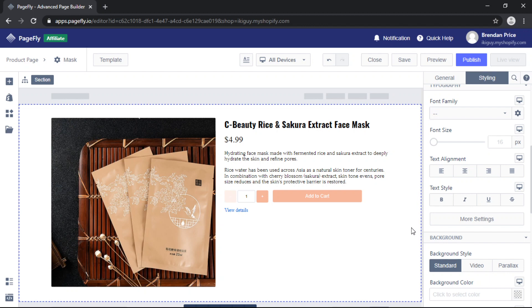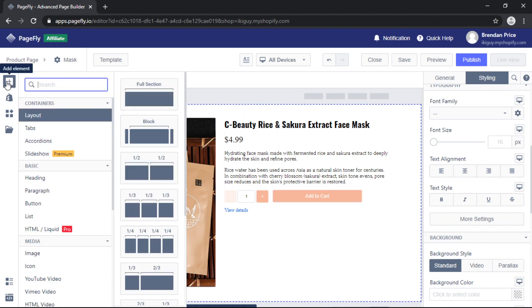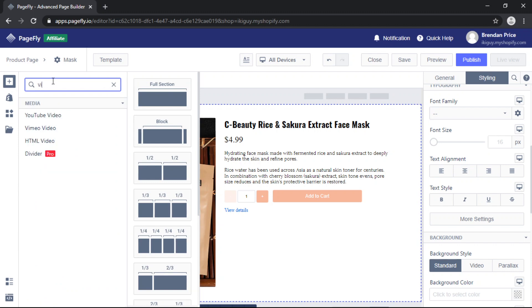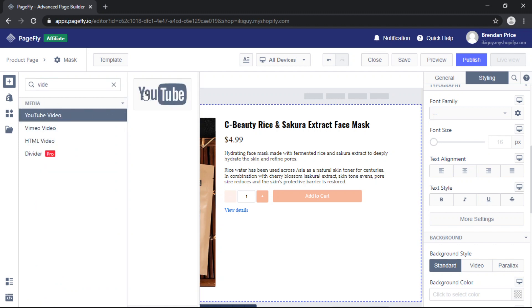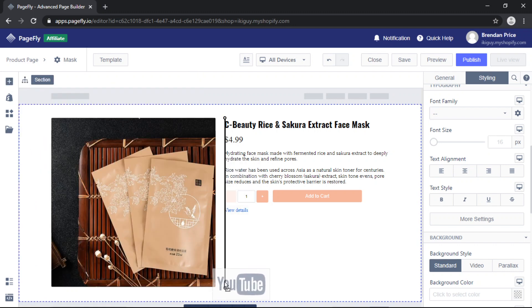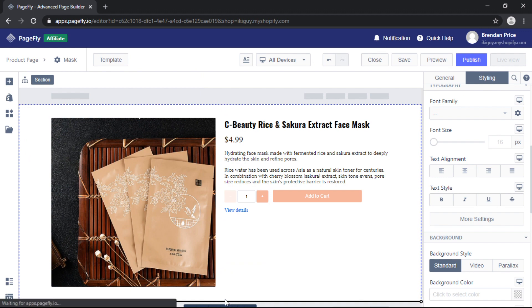So we'll start with a video element. Add PageFly element, search for video, and then drag and drop the element right underneath.